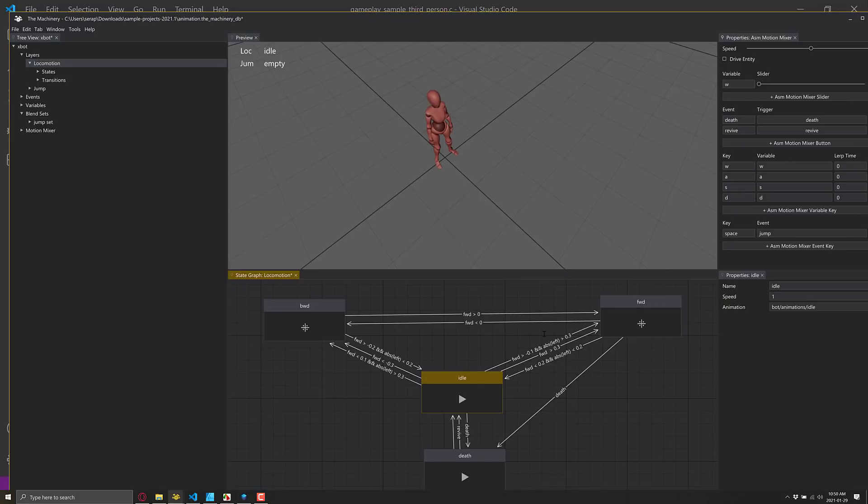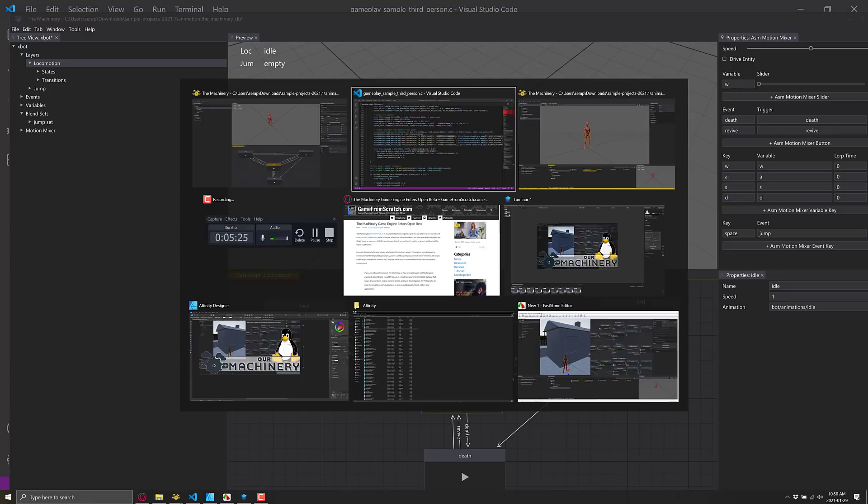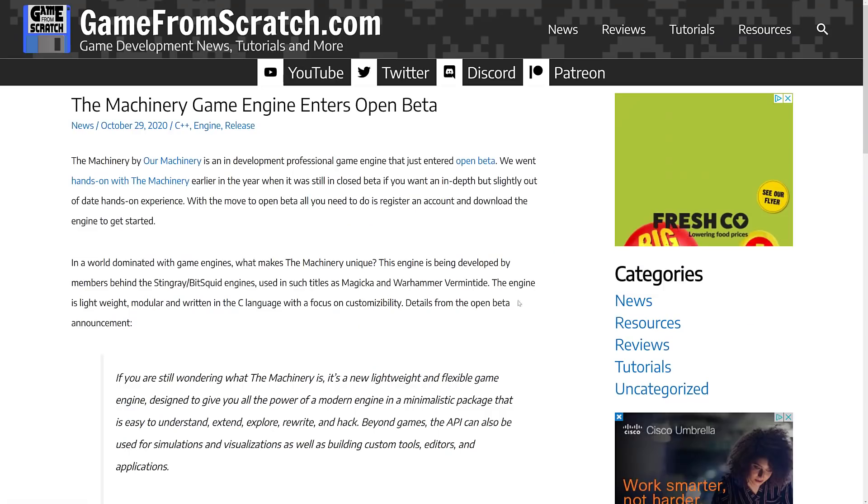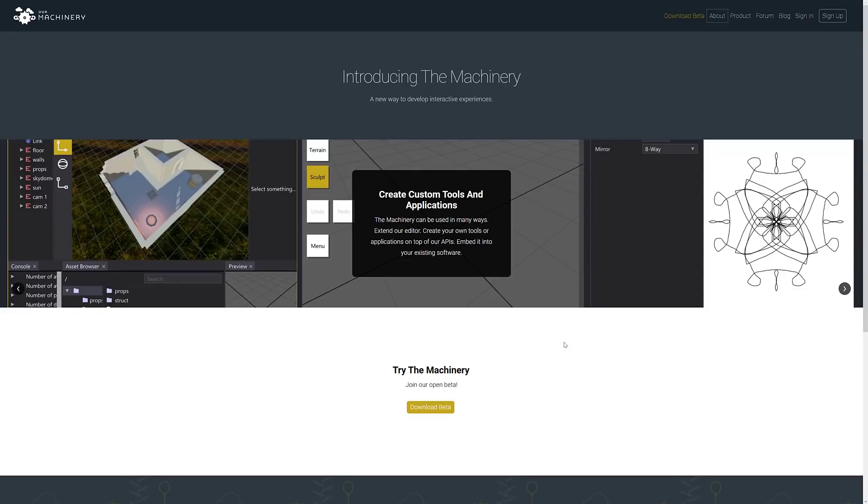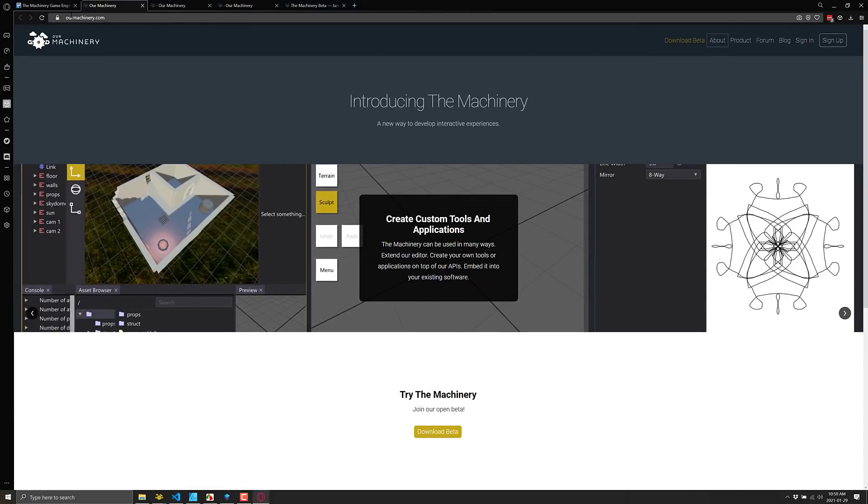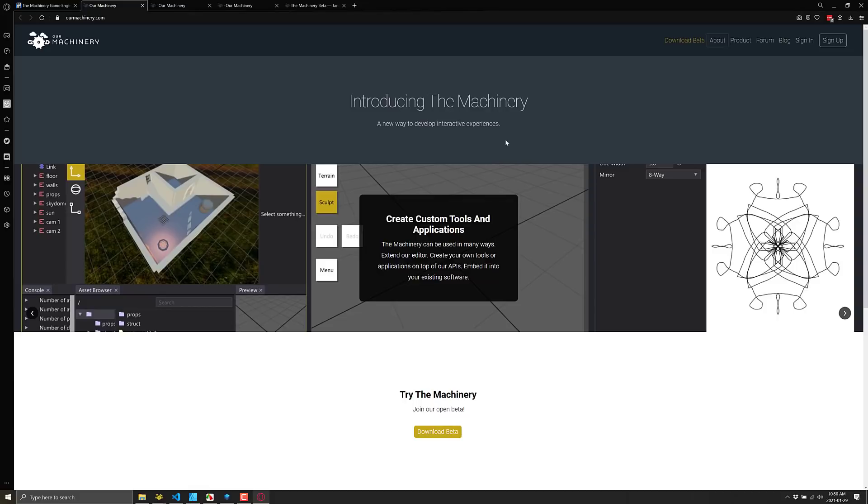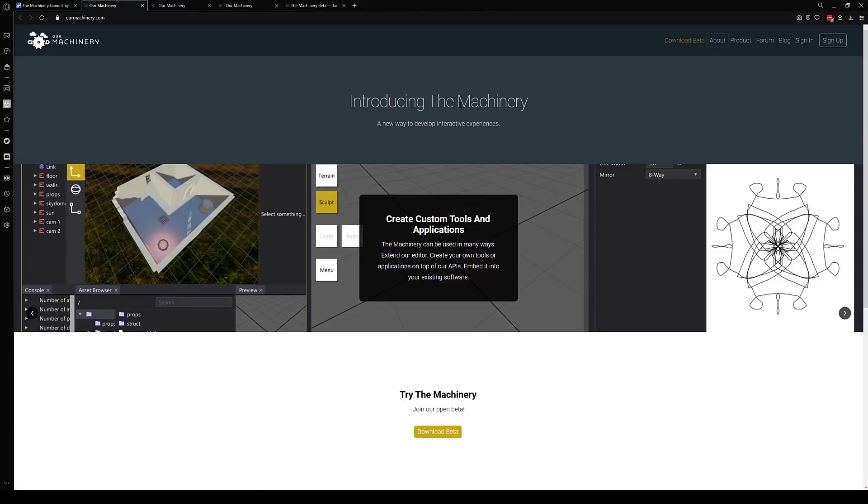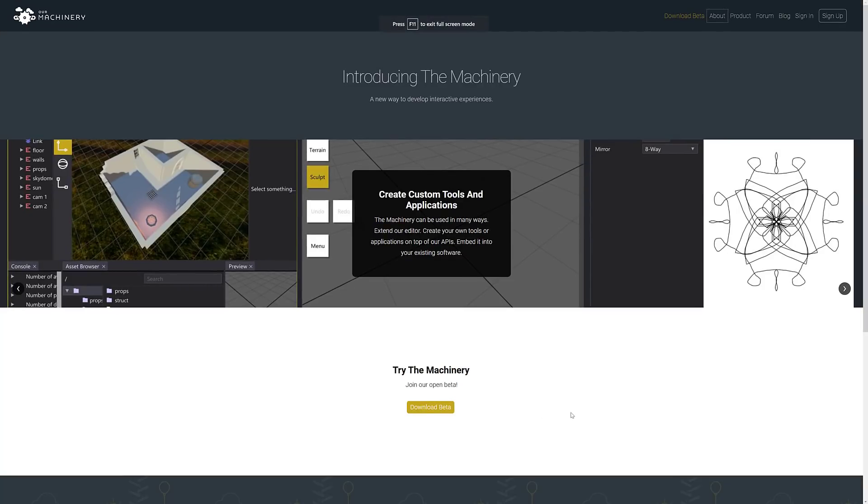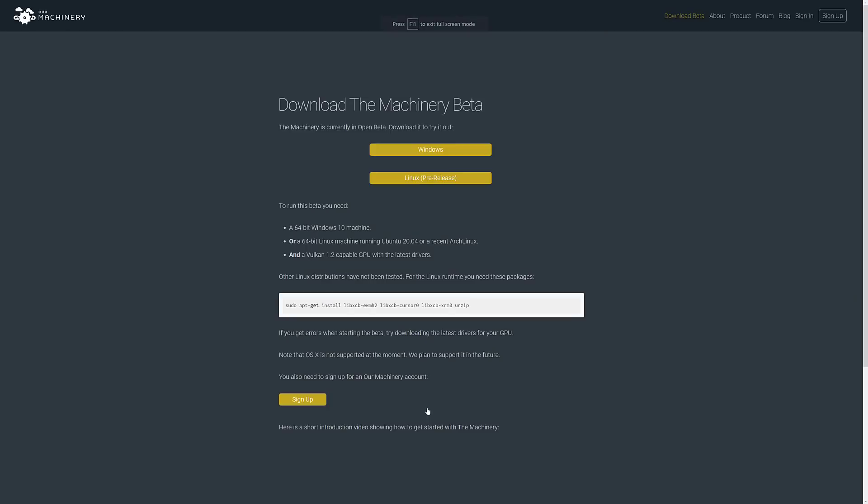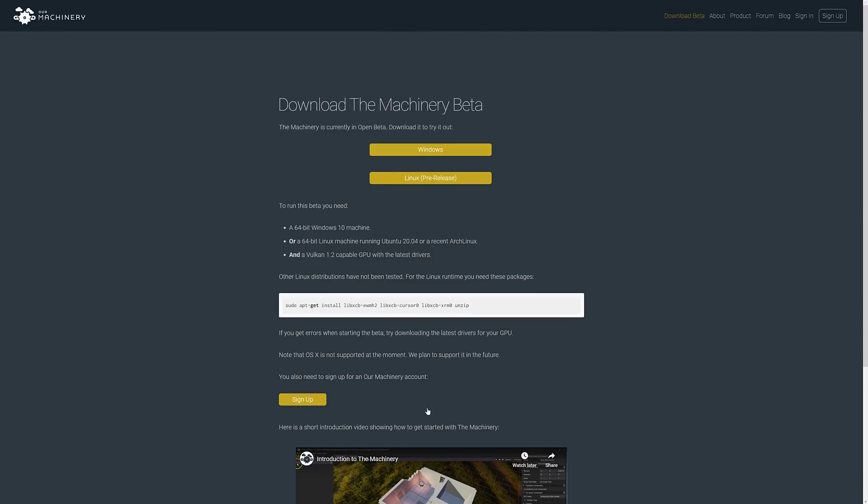And that is that. So that's a quick preview of the machinery. So now that we've got that covered, let's go on back and learn a little bit about it. You can see if you want to check this guy out, you can get to it at ourmachinery.com. As I mentioned earlier on, it is now available in open beta. The cool thing is now you come in and hit the download beta, you will find it is available for Windows and now Linux in pre-release.